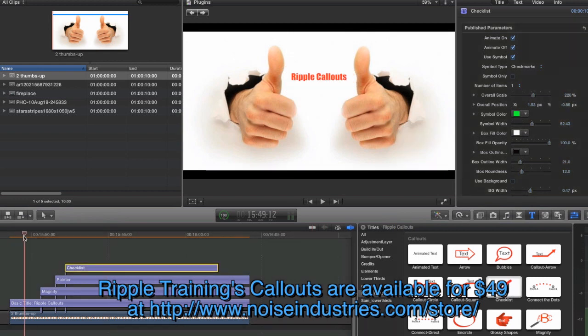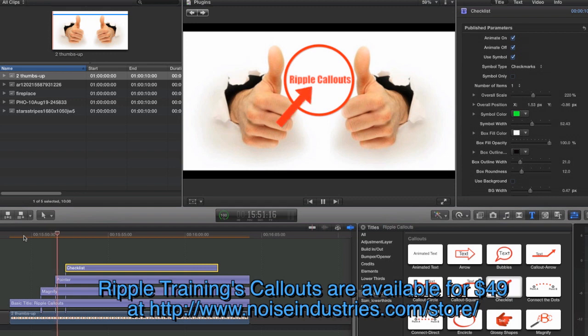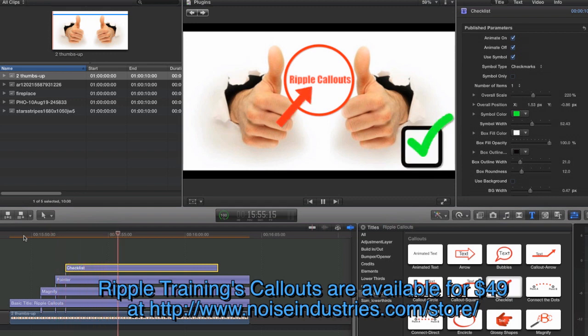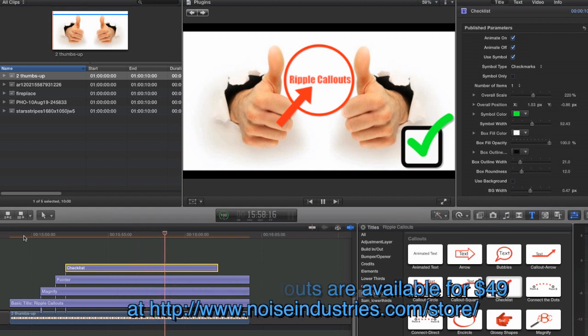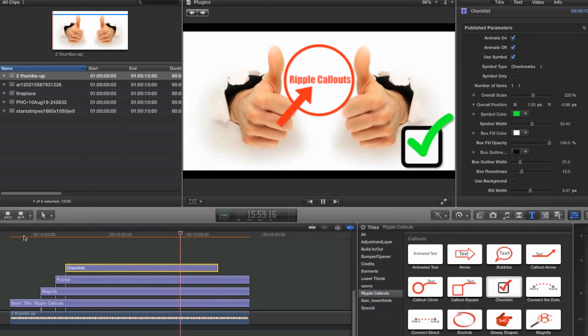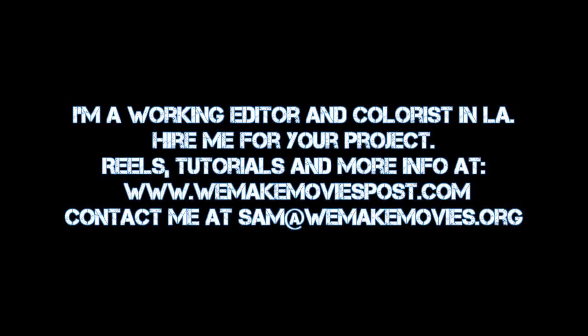As you can see, like the other plugins, this pretty much couldn't be easier. So finally, let's go ahead and play back the animation. There's our magnification, our arrow, and our green checkbox. They all fade up and on pretty seamlessly and we are done.